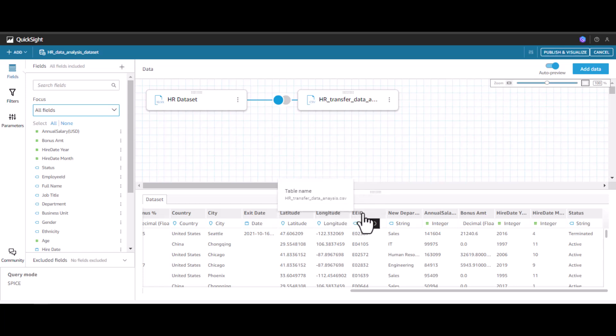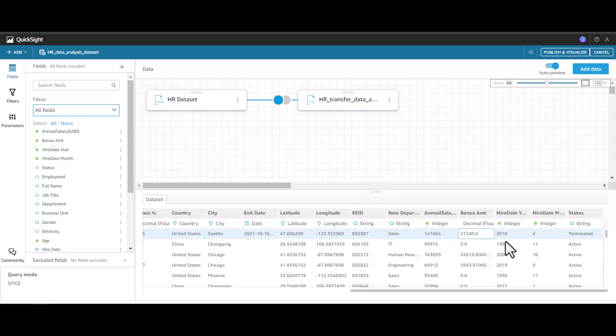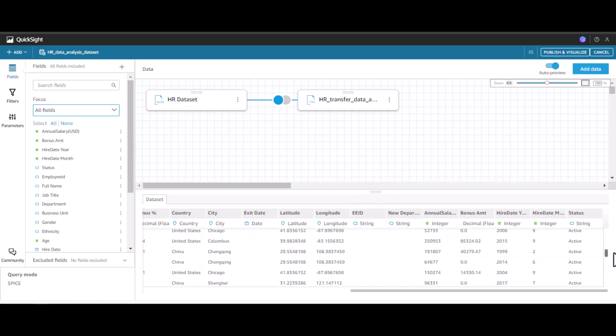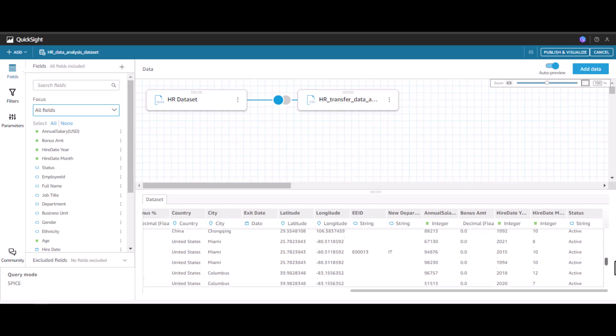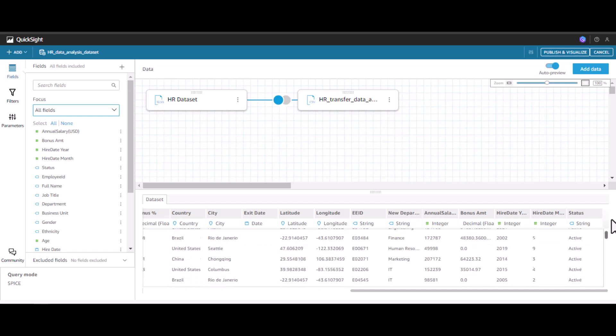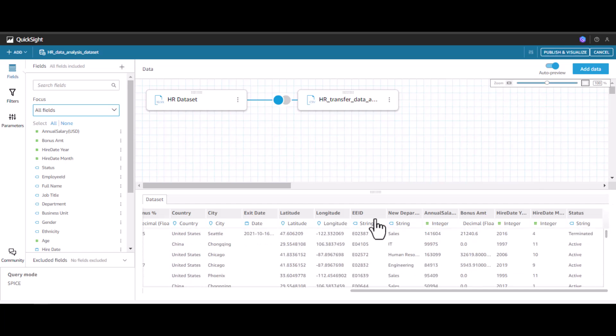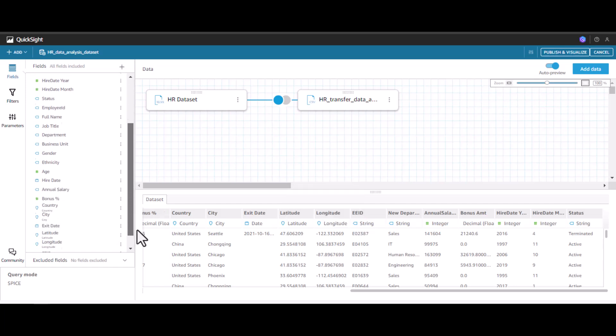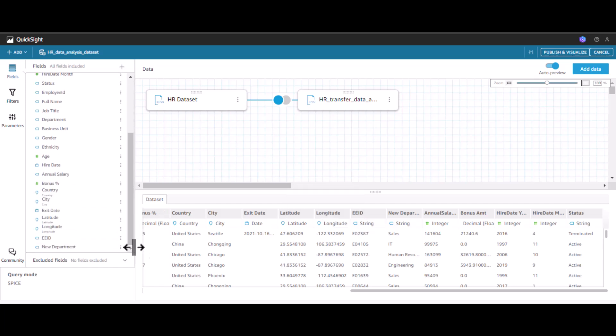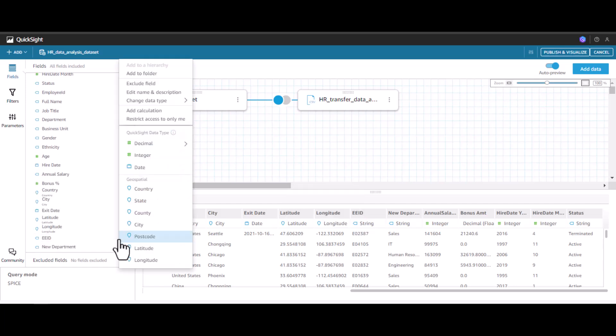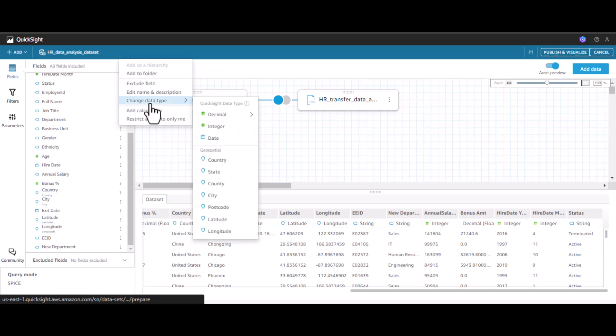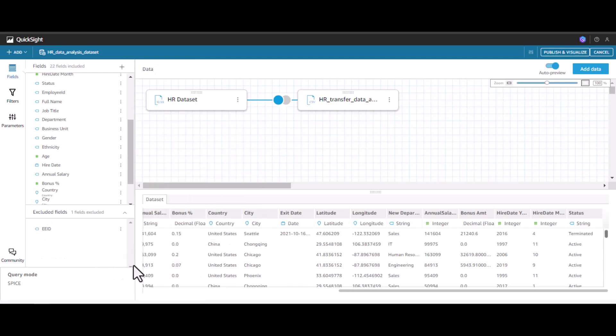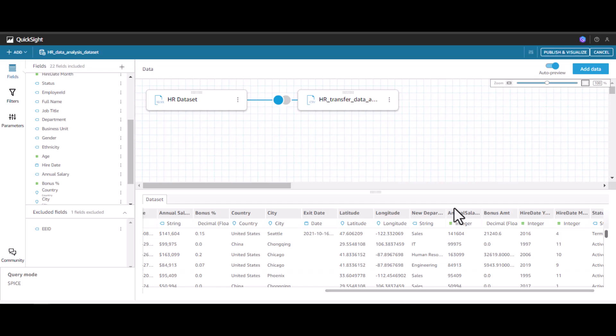It's not applicable for all the employees, only for a few employees this is applicable. However, this field is redundant, we can exclude this. By selecting this and clicking exclude field, now we will have only the new department.